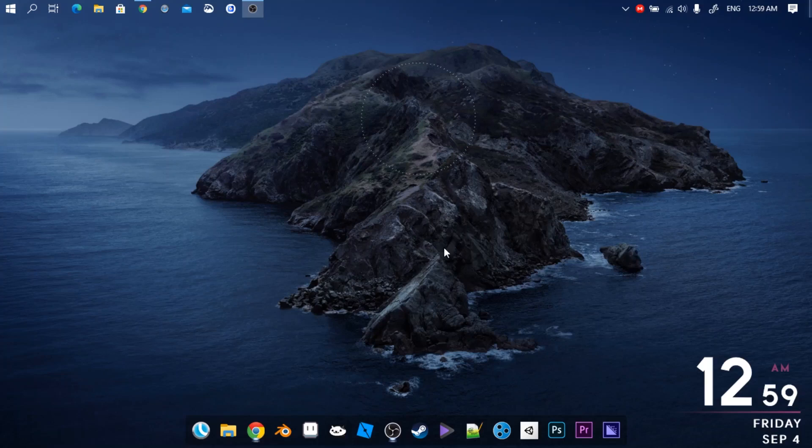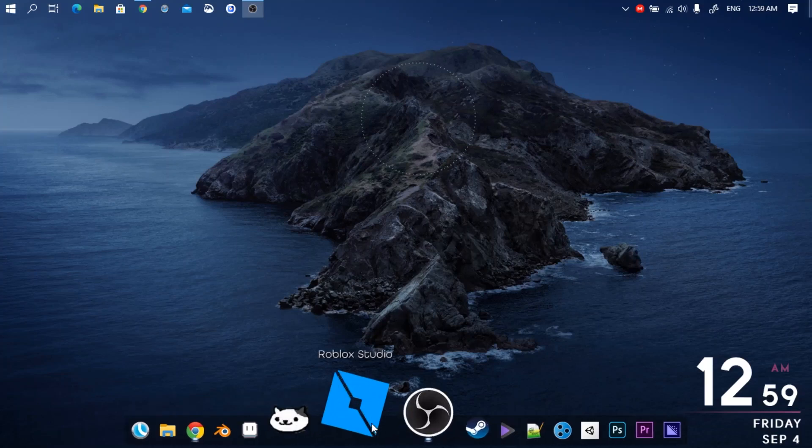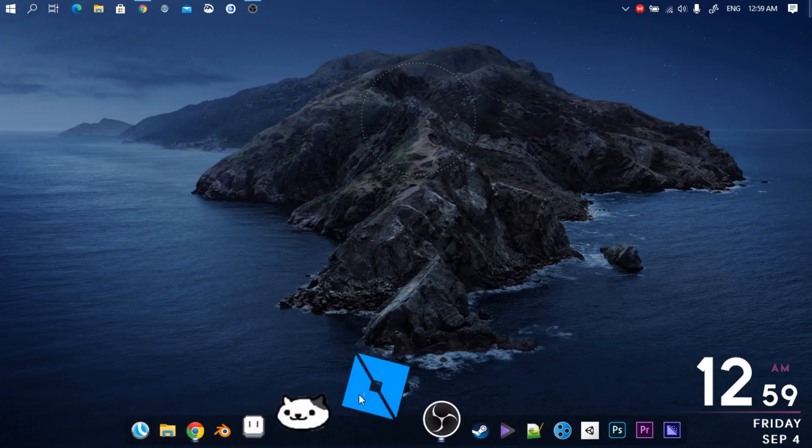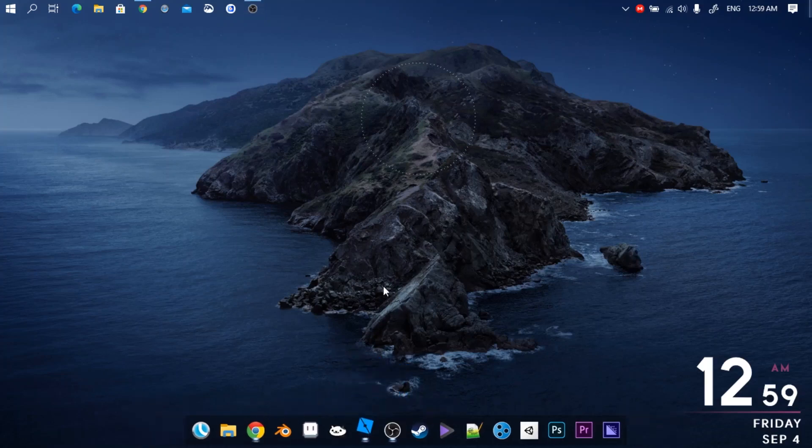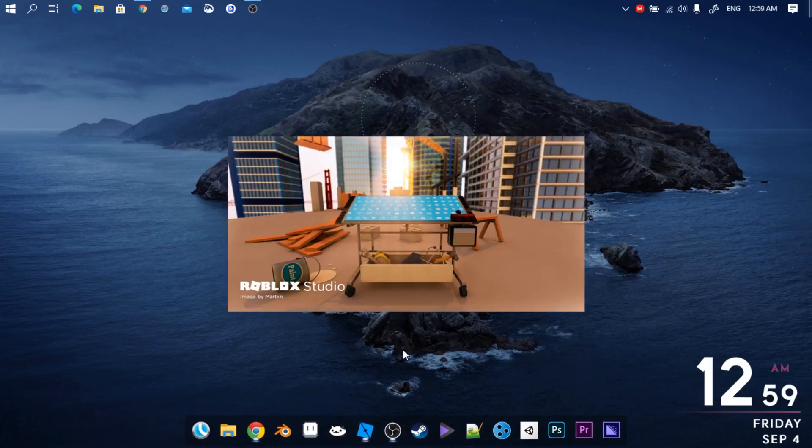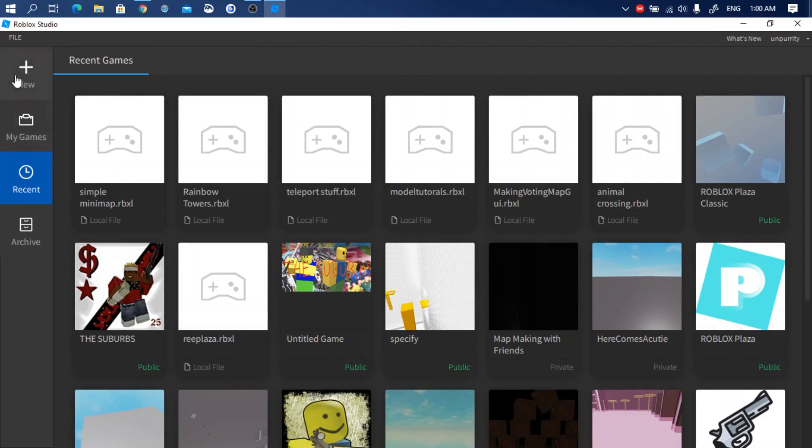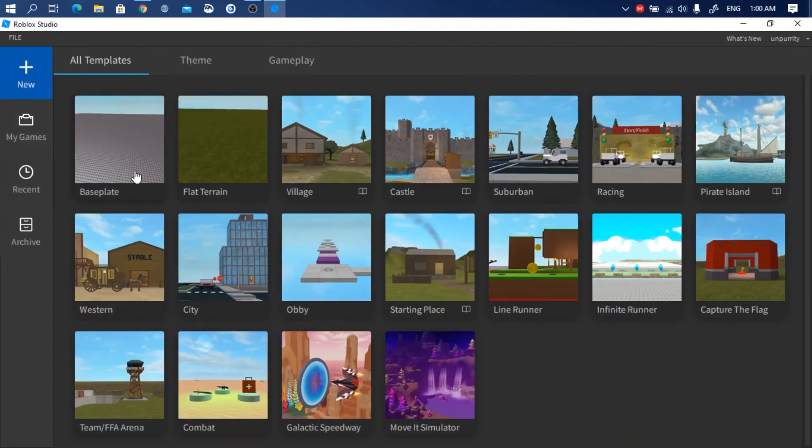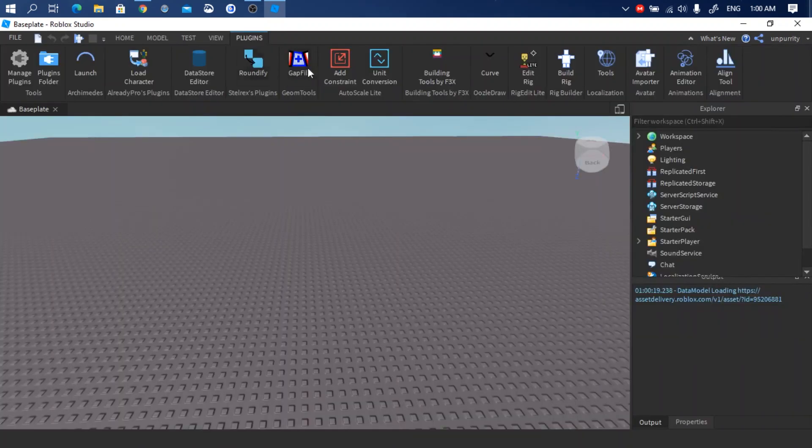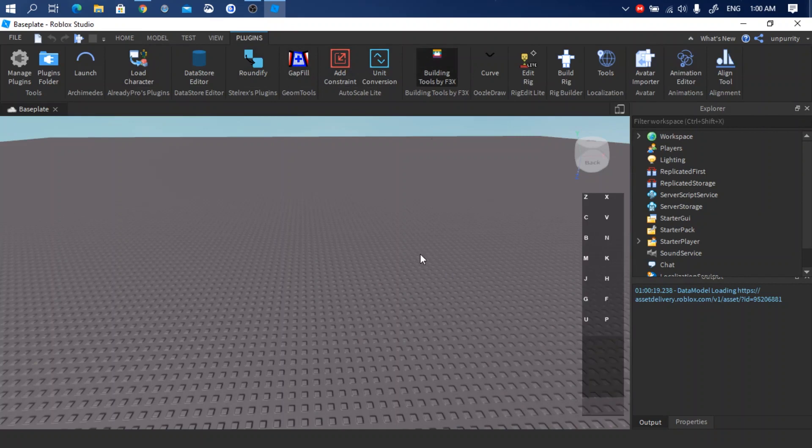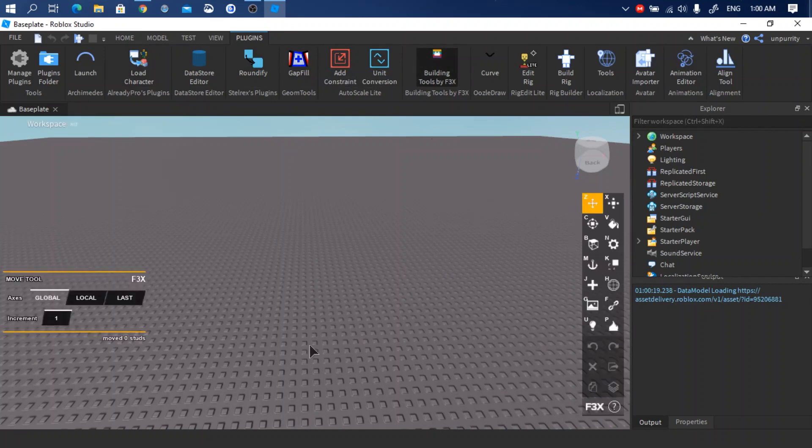Let's open up Roblox Studio. New baseplate. Let's make a map. I'm going to make a simple small map.